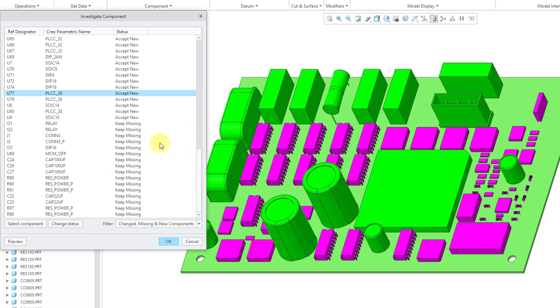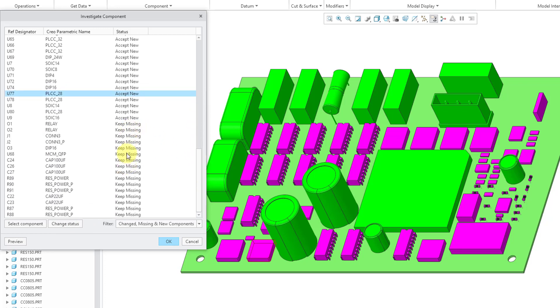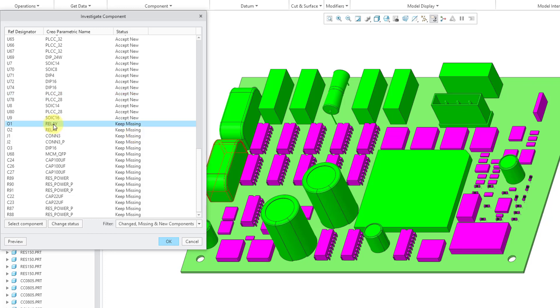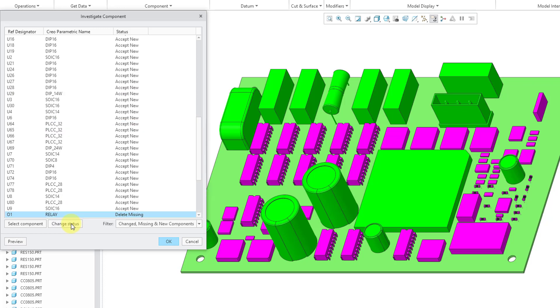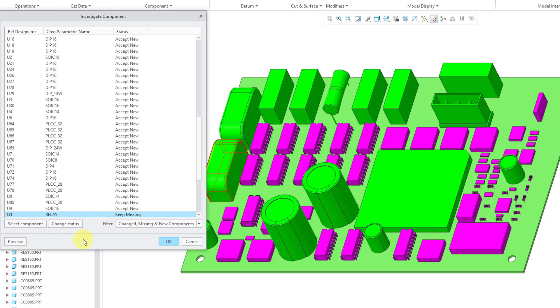Also down in the list we have keep missing. So what this means is that in our IDF file update, these particular components did not appear in that IDF file. So they're missing from the IDF file, but we're choosing to keep them in our board assembly. If we select one of those objects and then change status, well, now it will delete that component that was missing from the latest IDF file. Let's change the status again so it brings the component back.